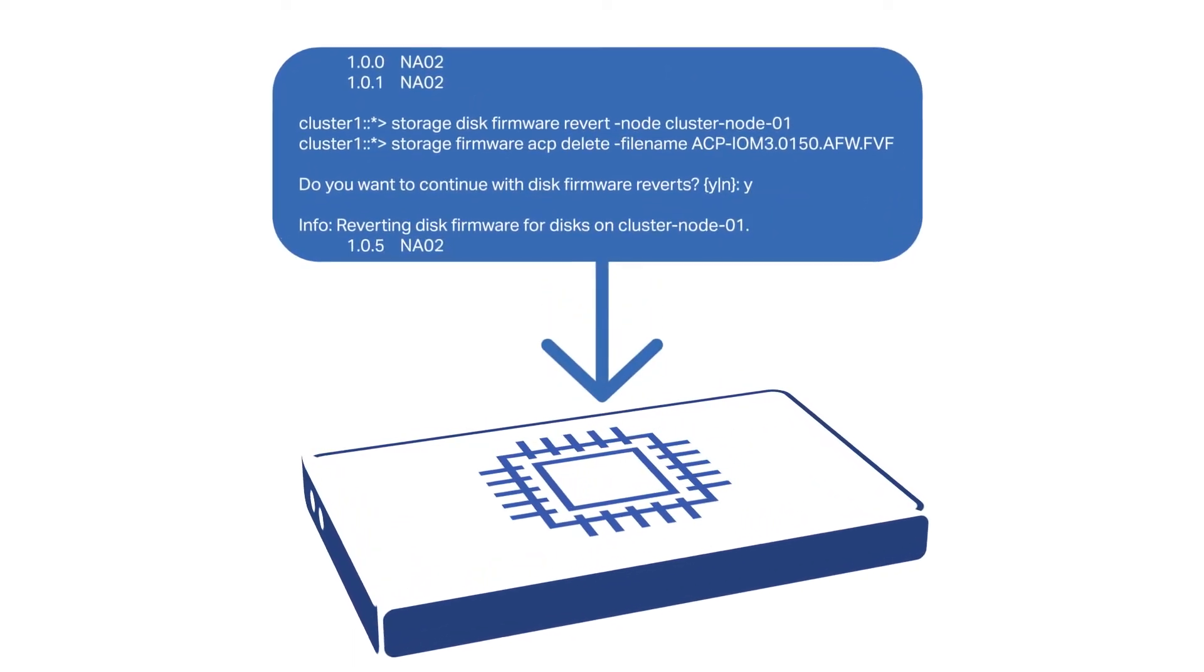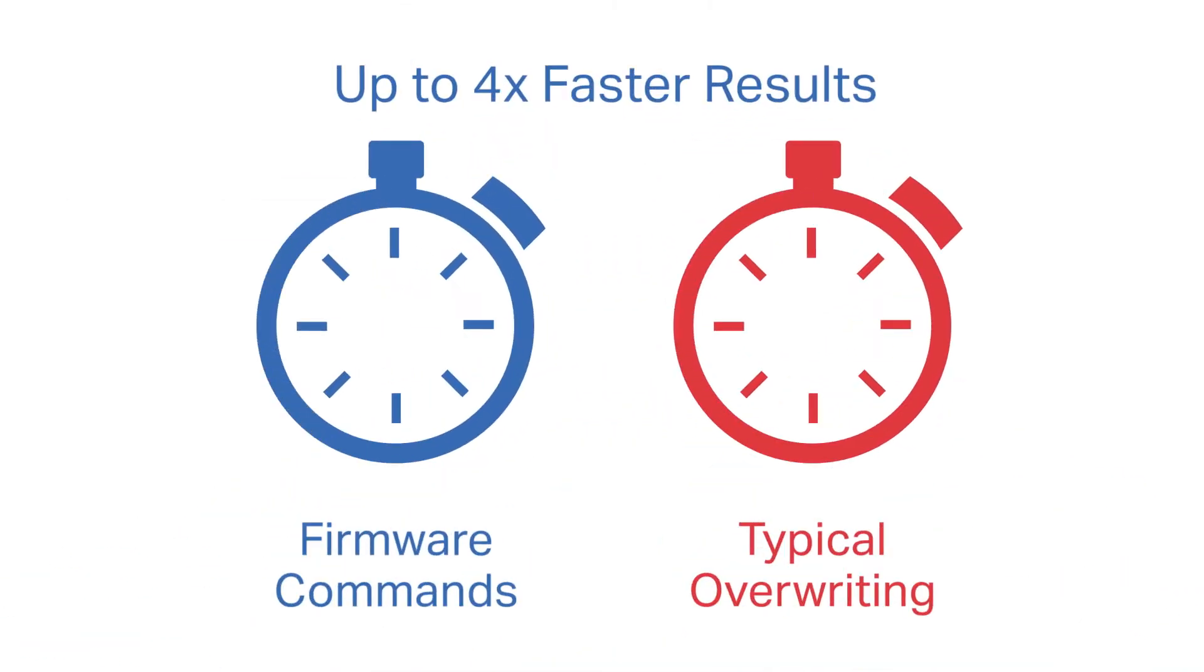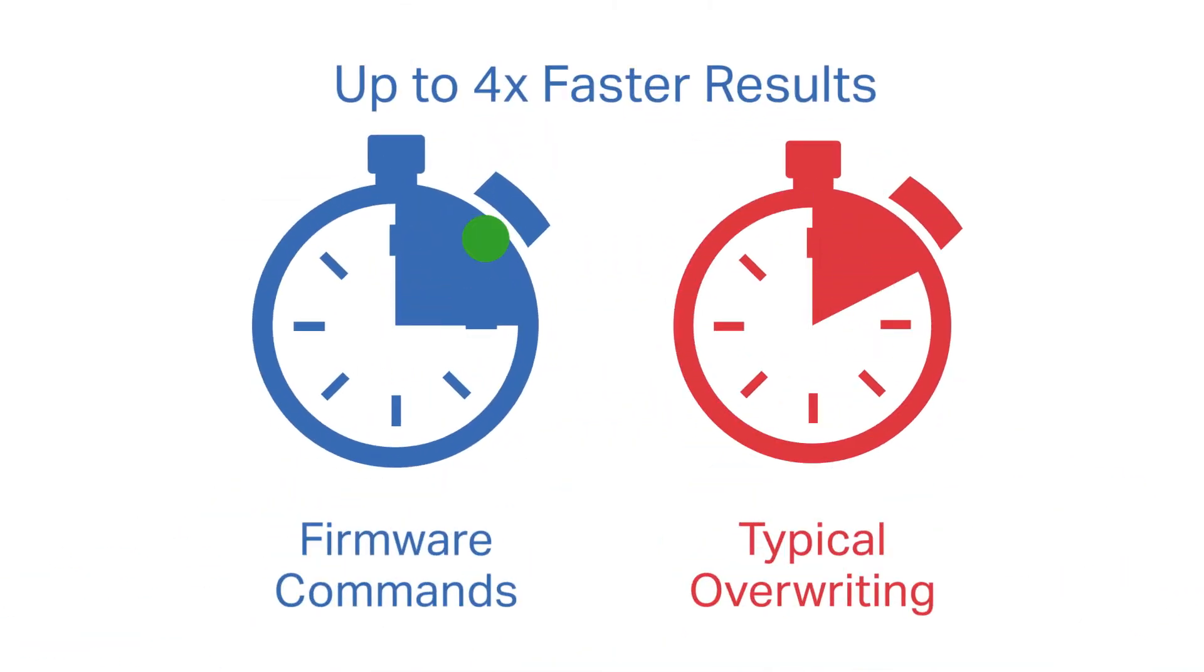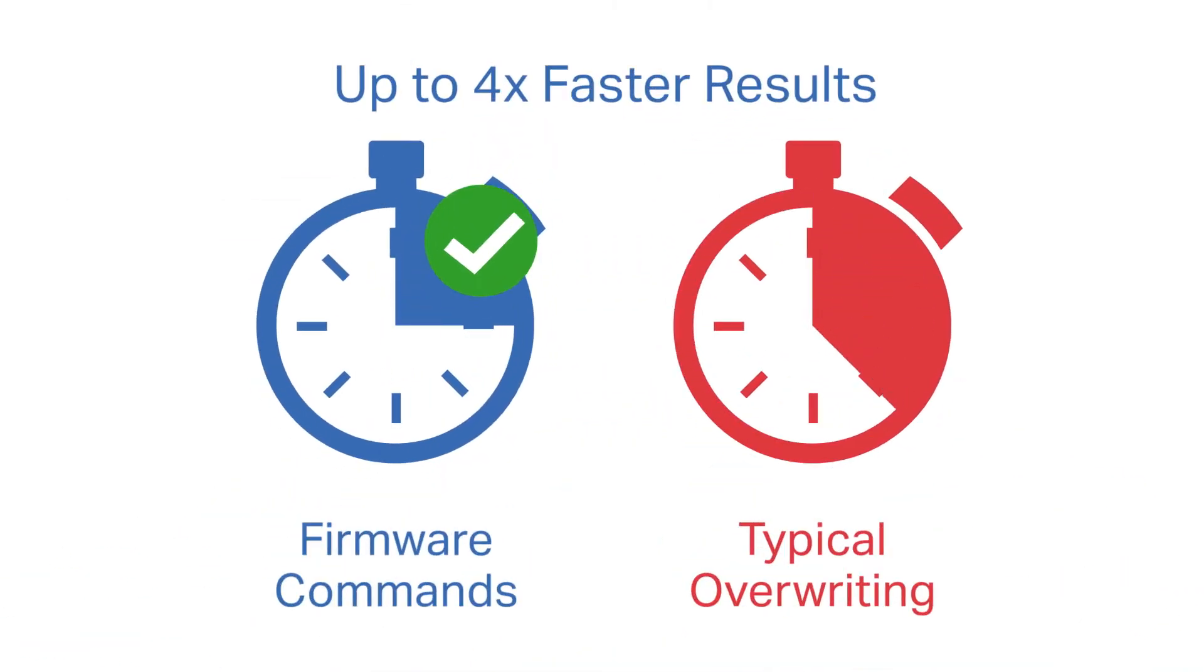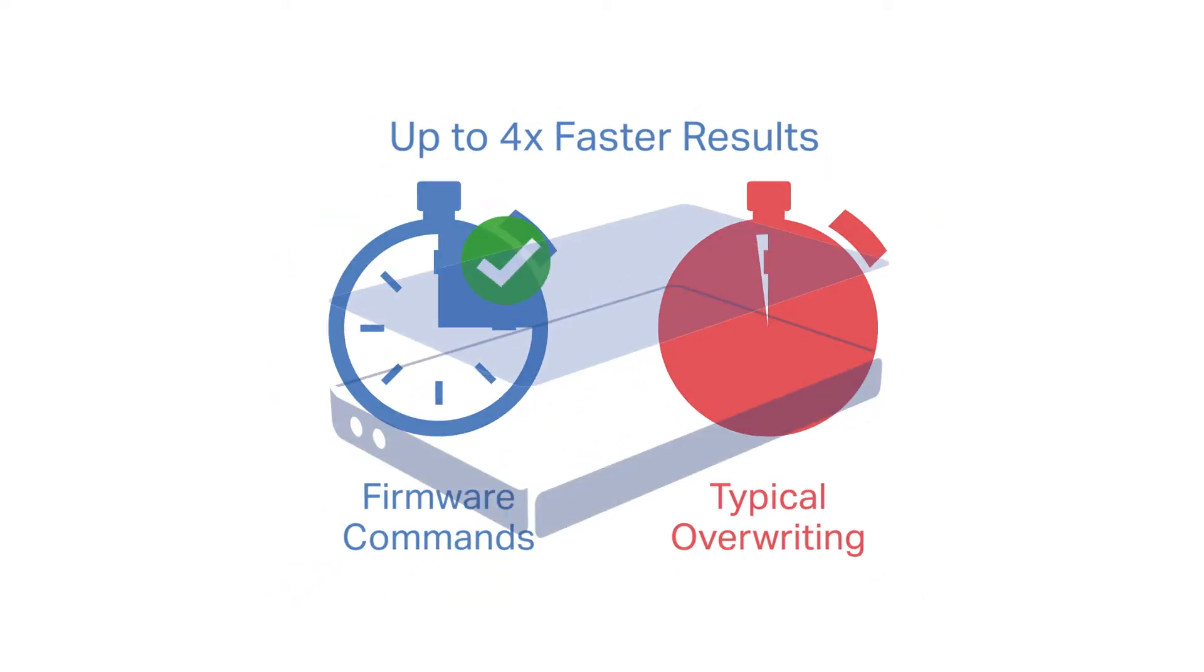As an added bonus, running these firmware commands can often make the erasure much faster when compared to typical overriding methods.